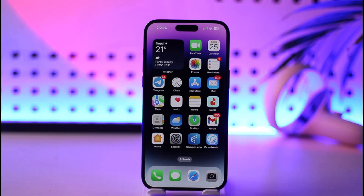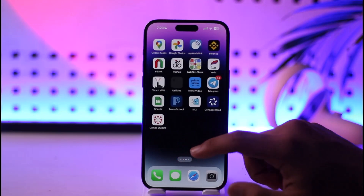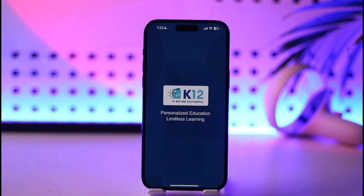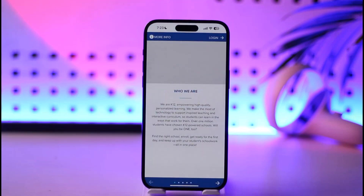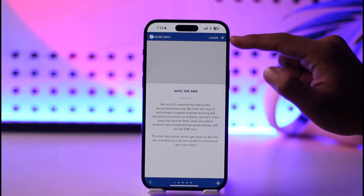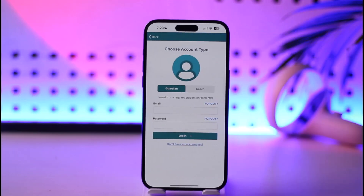So if you want to log into K12, it's actually very simple. All you have to do is go ahead and launch your K12 application. Once you launch your K12 application, you will see this type of interface where you will find the option called Login from the top right-hand side of the screen.